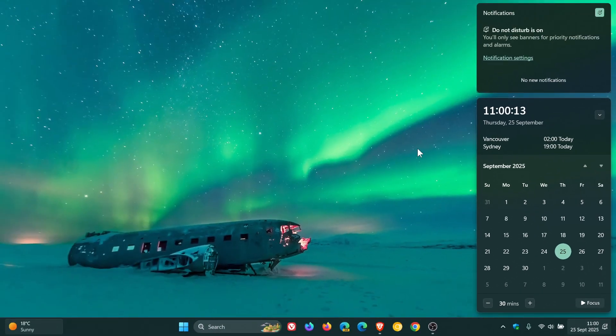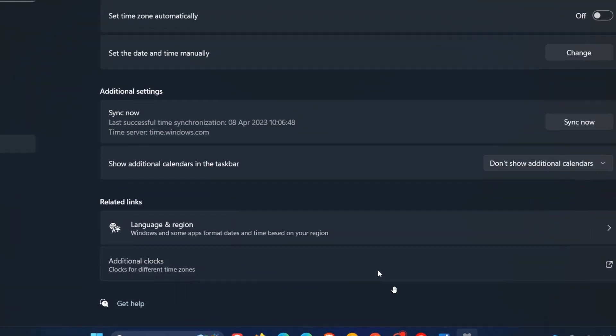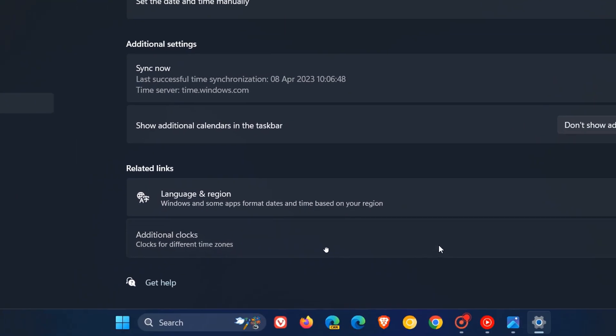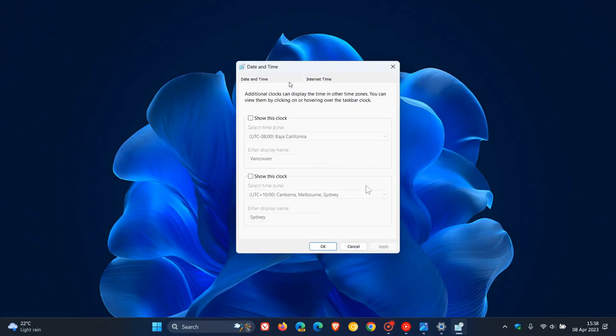Now, previously, if I head to a screen grab I took from that previous video, you would head to your settings, time and language page, date and time, and you would head right down to the bottom where you would see additional clocks. That is not available anymore in the settings. And when you clicked on additional clocks, it would open up the legacy date and time dialog and menu that could be found in the control panel. And then you could set up those clocks.